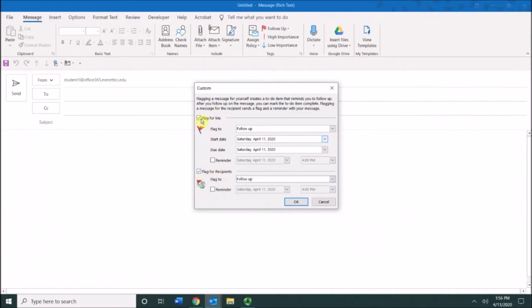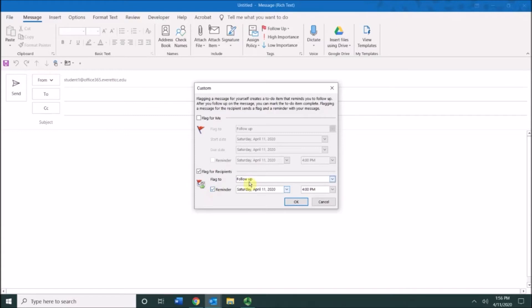So I can have one or the other or both. I'm going to choose flag for recipient follow-up and then I'm going to set a reminder.